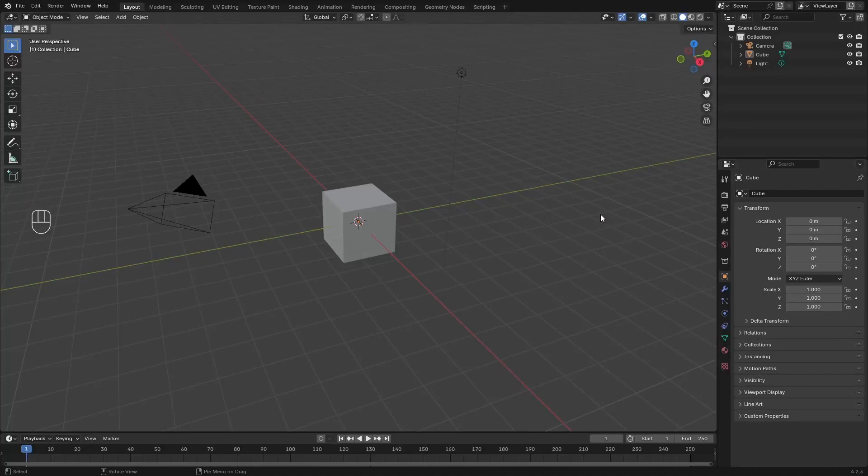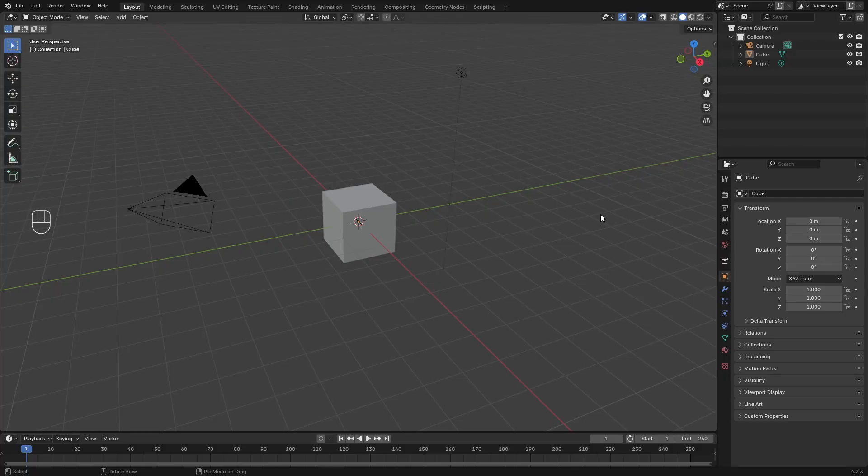In this video, we're going to take a look at how to set up your camera in Blender 3D to capture static shots. Now, by default, you should have a camera when you open up a new file, but let's say you've gone ahead and deleted it by accident.